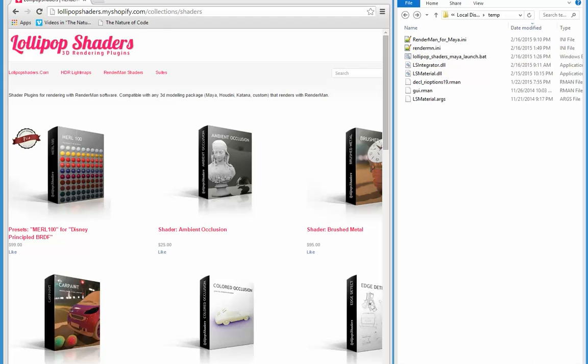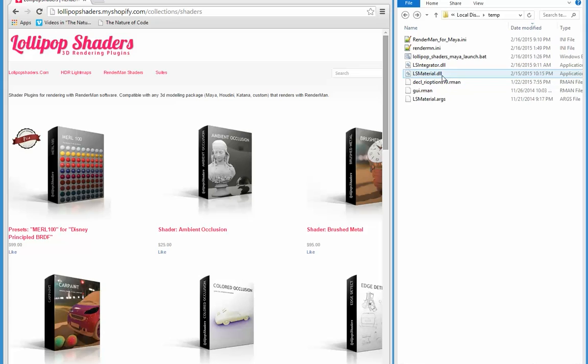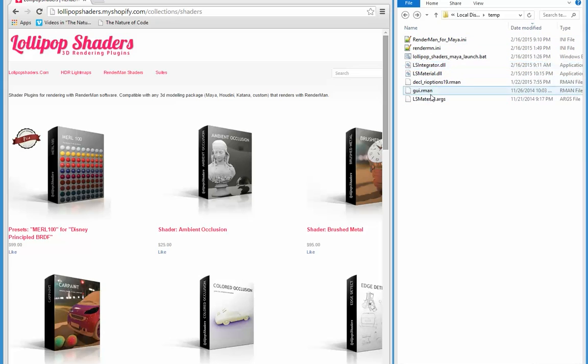All right, I've just got a couple plugins from lollipopshaders.com: the lsintegrator.dll and the lsmaterial.dll. It also came with a number of support files, so I'm gonna have to put these files into a folder structure so RenderMan knows where they are and can load them when I load RenderMan for Maya.